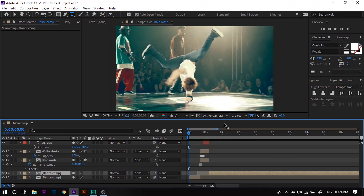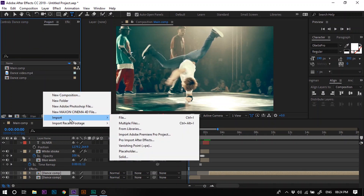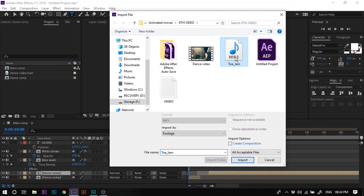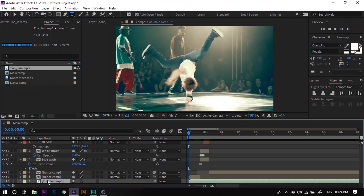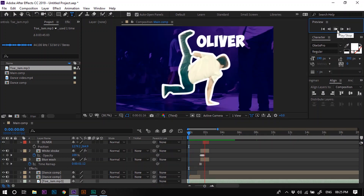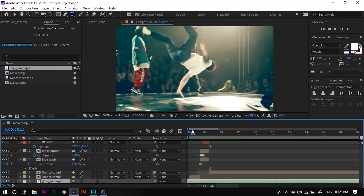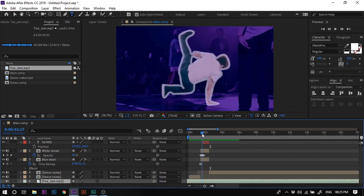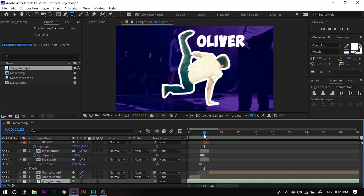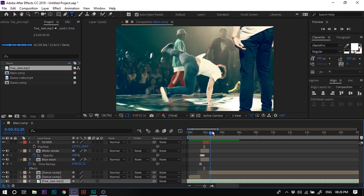Let's add background music to this dance video. Go to the project panel, right click, go to Import, then File, and select the background music. Now drag the background music to the timeline. Let's preview the video. As you can see, the video starts playing from the first frame and when it reaches the chosen frame it freezes and the name of the dancer pops out. This is how we can introduce a dancer in a dance video. Now let's create the same effect for the other dancers.